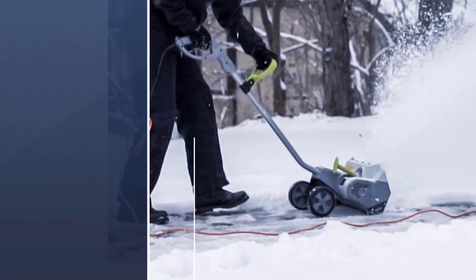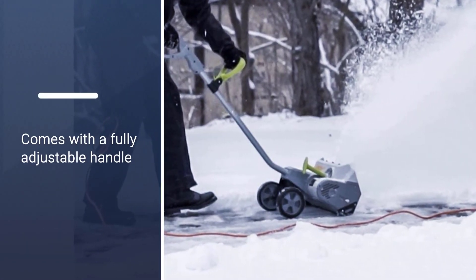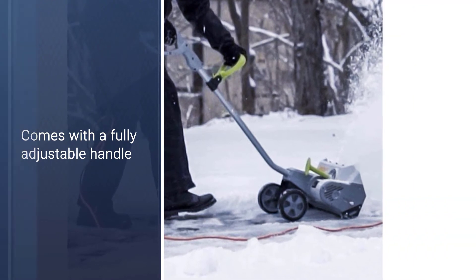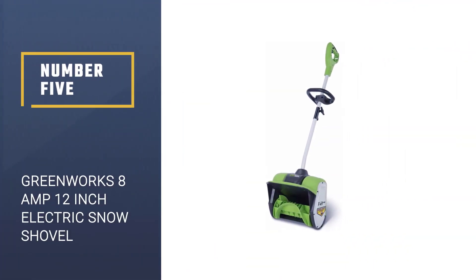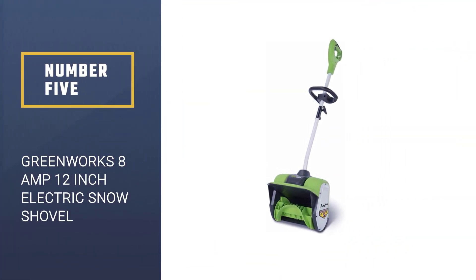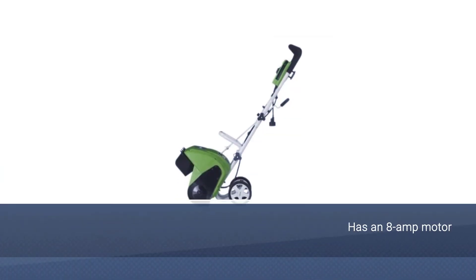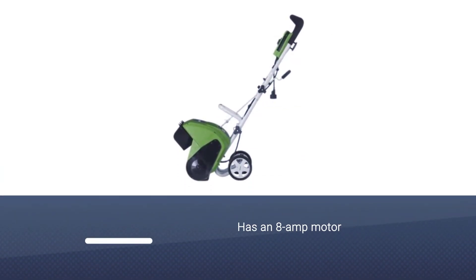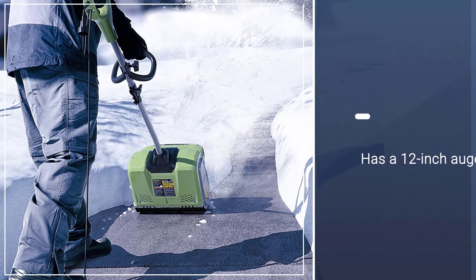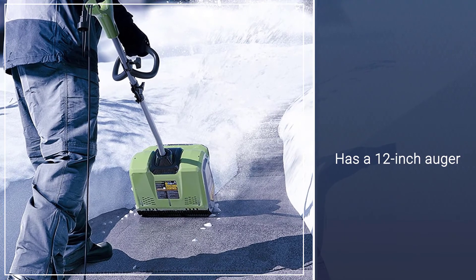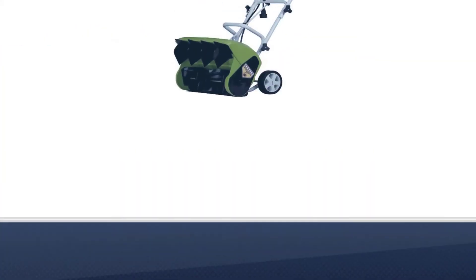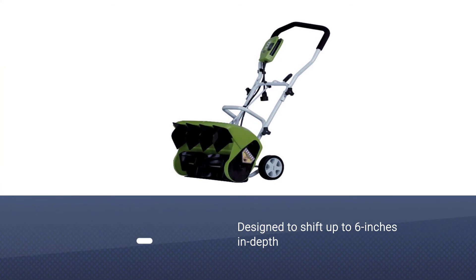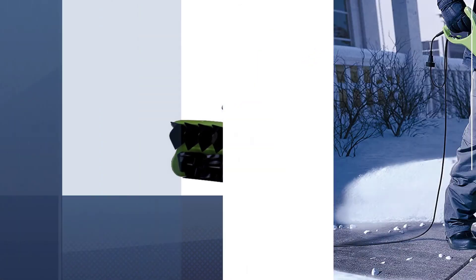Number five: Greenworks 8 amp, 12 inch electric snow shovel. This one is a corded snow shovel, so you need to have it plugged in at all times. It has an 8 amp motor which is plenty for the job this one is designed for. This one has a 12 inch auger, so will be able to clear the width of around a foot when in use.